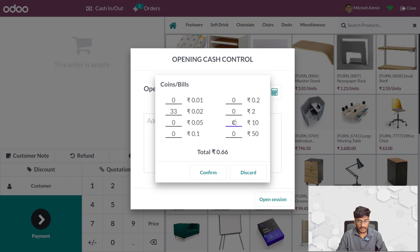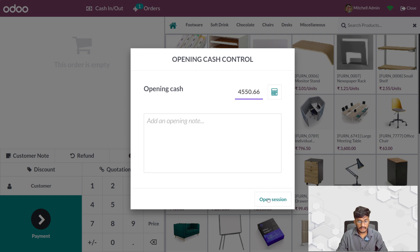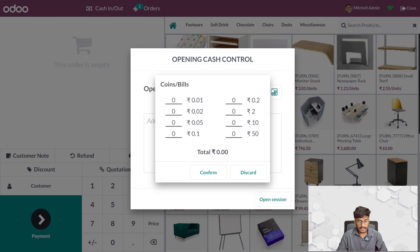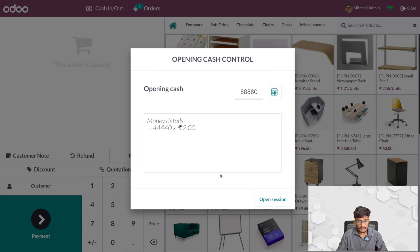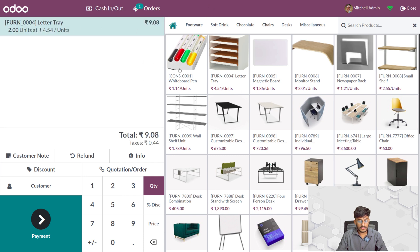Let me give the amount manually and confirm it. You can see the money details that you have added. Let me edit the opening cash amount, confirm it, and open the session. After opening the session, you can now add orders — that is, products to the order line.